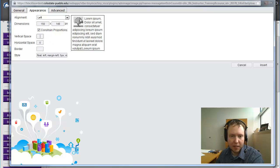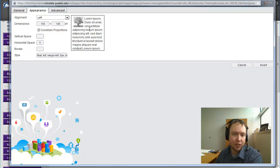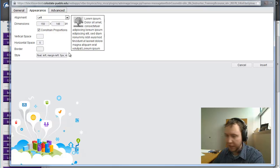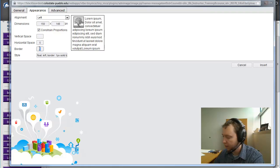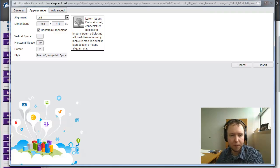You can see the lettering is bumped right up against the picture, so I'm going to give it five pixels of horizontal space. Now it gives a little breathing room between my picture and my content. I can also add a border — maybe a one or two pixel border — which gives a nice effect.